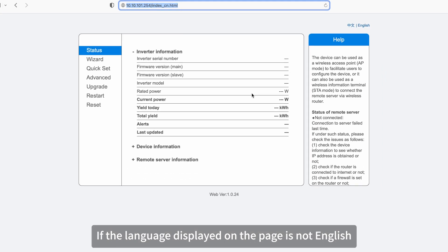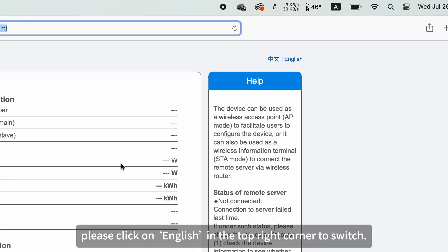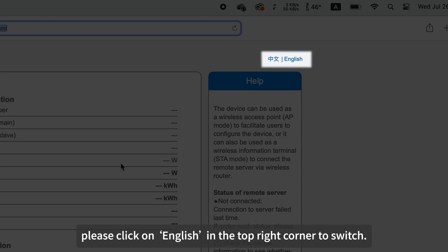If the language displayed on the page is not English, please click on English in the top right corner to switch.